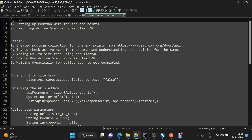The agenda for today is: we are going to set up Postman with the endpoints that are part of our demo so that we can understand the prerequisites and responses of those endpoints. Then we are going to execute the active scan using the ZAP client API.